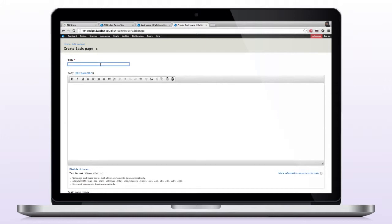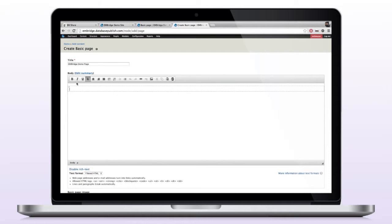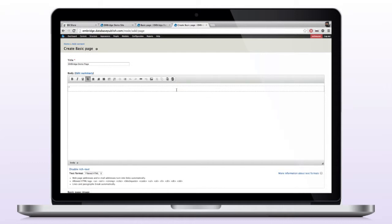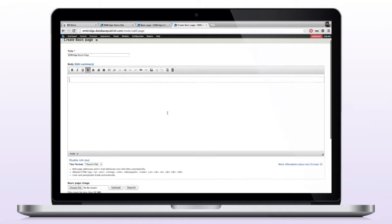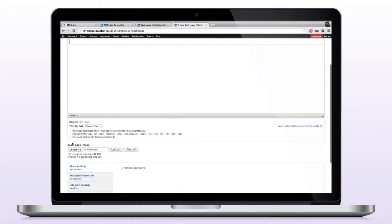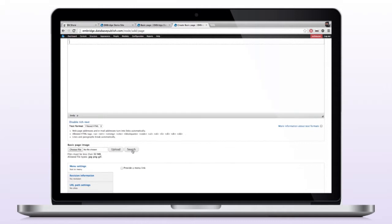I'm just going to call this Enbridge demo page. I'll scroll down to my body, and you'll notice that I have my add intermediate image button here. So this is so that I can add an image within the body copy itself. If I scroll down a little farther, I have my basic page image field that we just added. This has the ability to upload or search, so this should look basically like a default image field within Drupal. The only addition that you'll see is the ability to search.